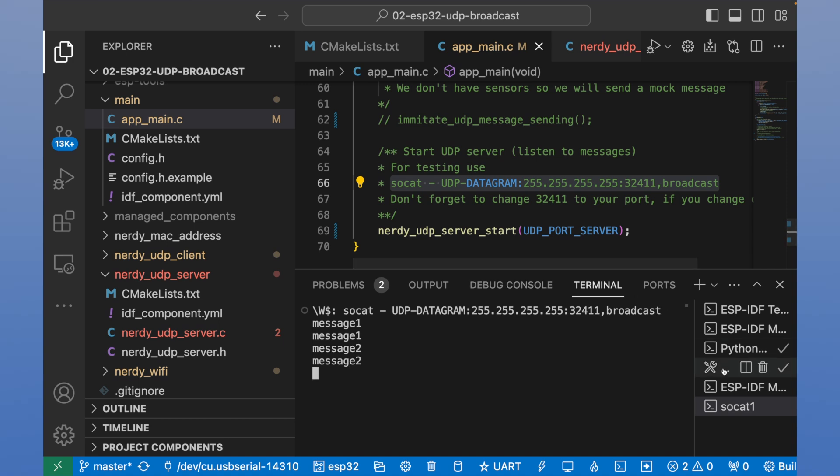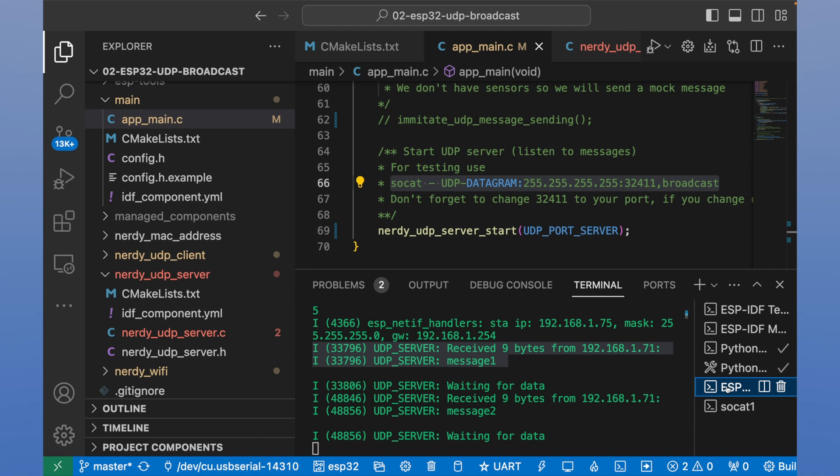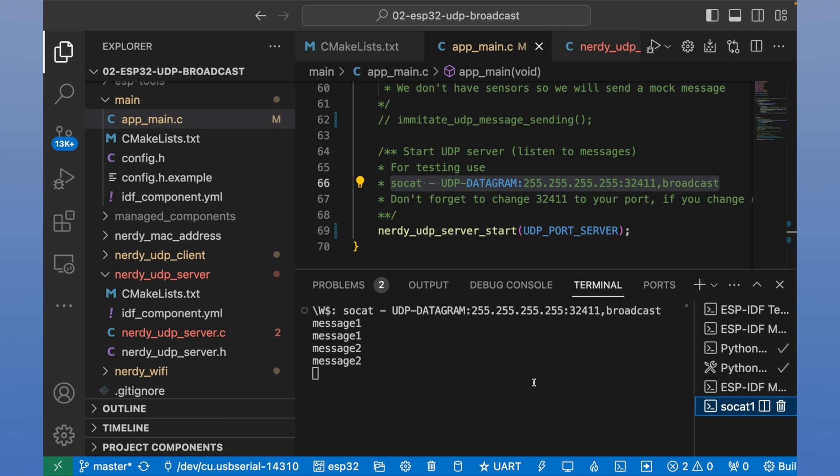We received it in return. And we see it on ESP. And last try, message 99.